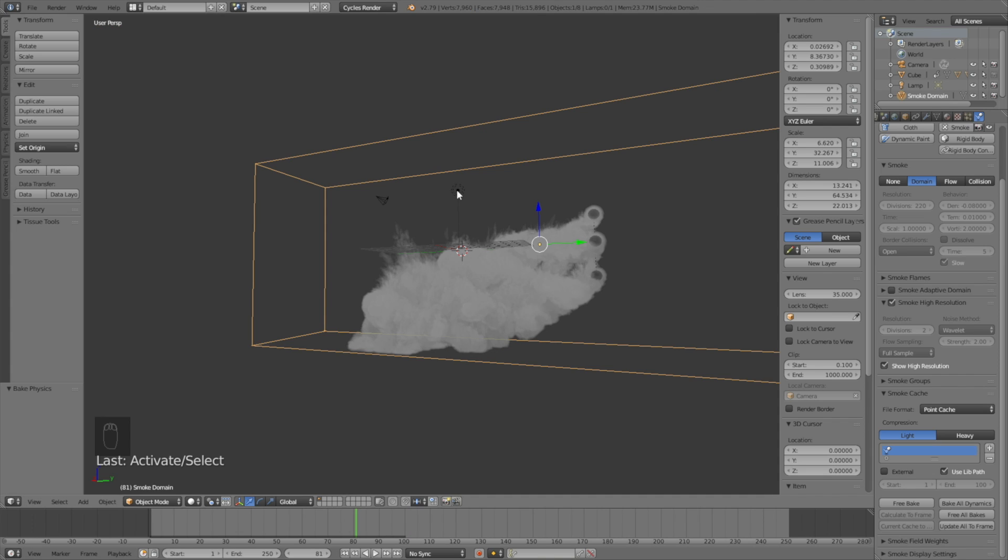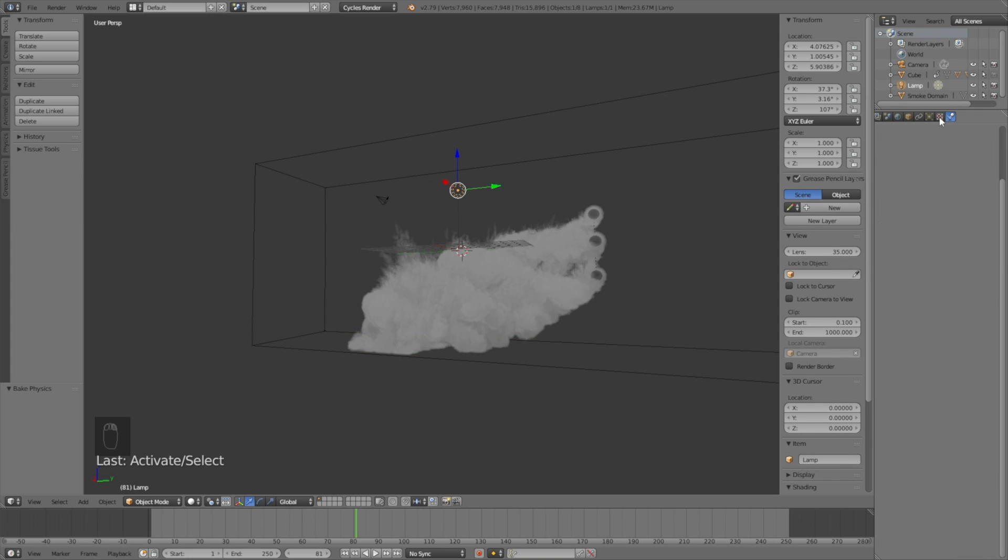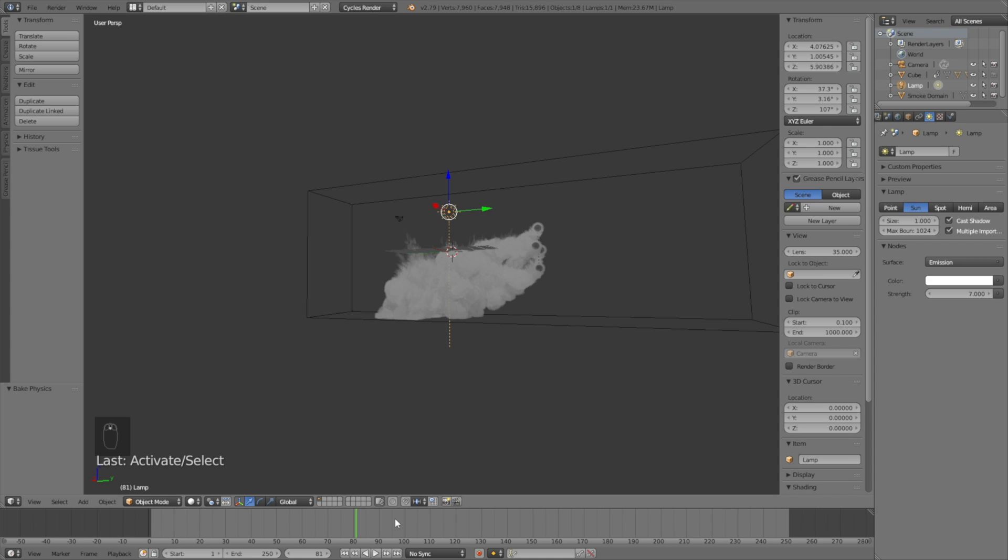Go into the lamp settings, change it into a Sun, and then change the size to 1. Then click Use Nodes and increase the strength to about 7. And at this point of the tutorial you have a lot of freedom, so if you want to change the lighting or the colors you can always do so.